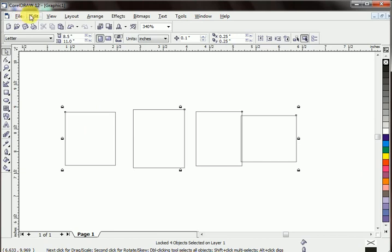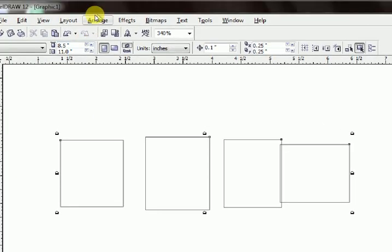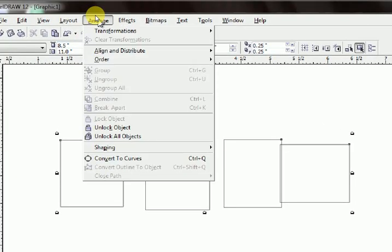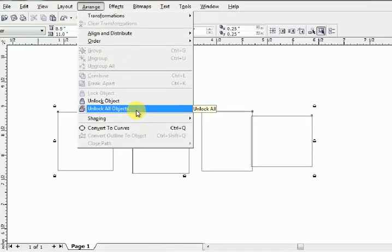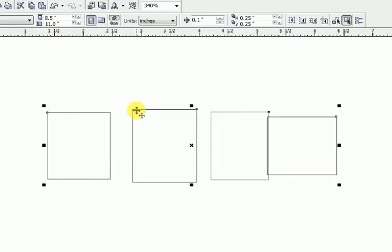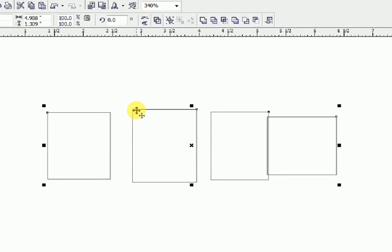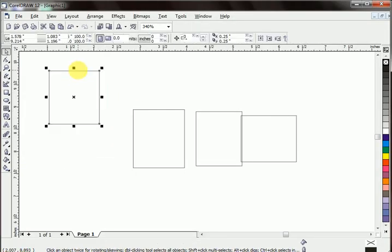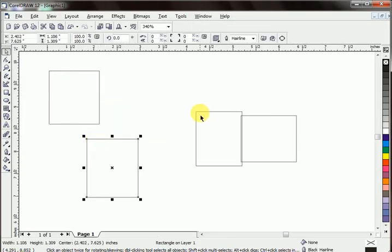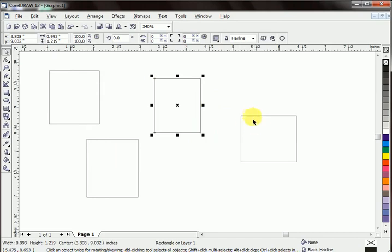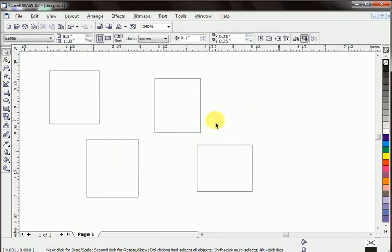Unlock object. Let's unlock all of them. Arrange, unlock all objects. All objects are unlocked now. You can move them anywhere you want. So this is it for today. Hope you like the lesson. See you next time, bye.